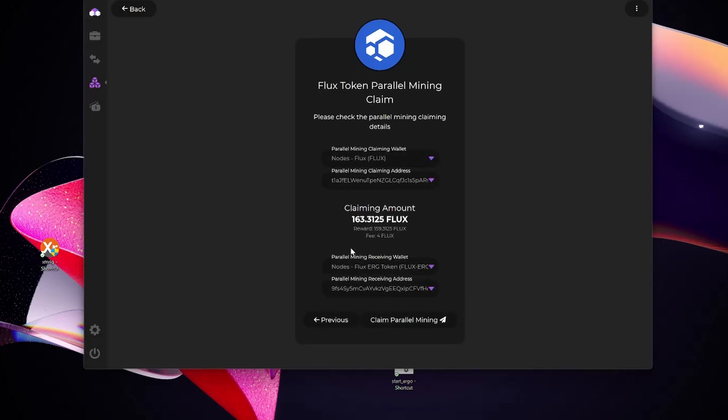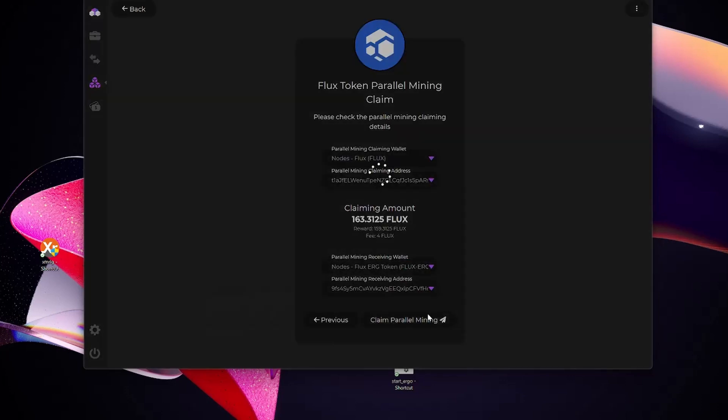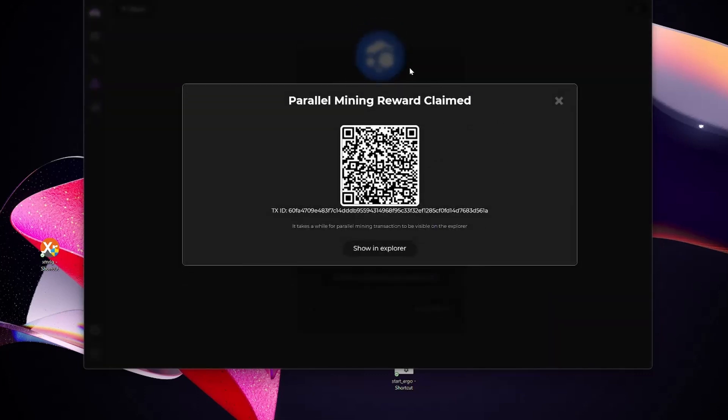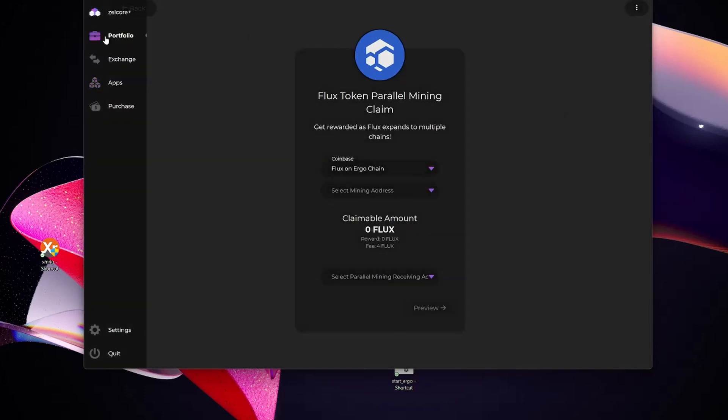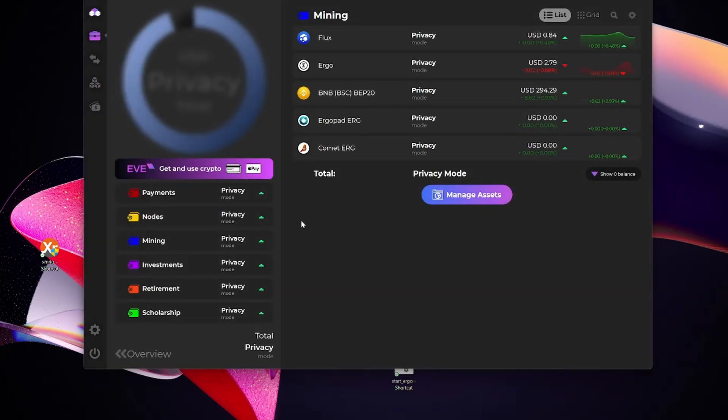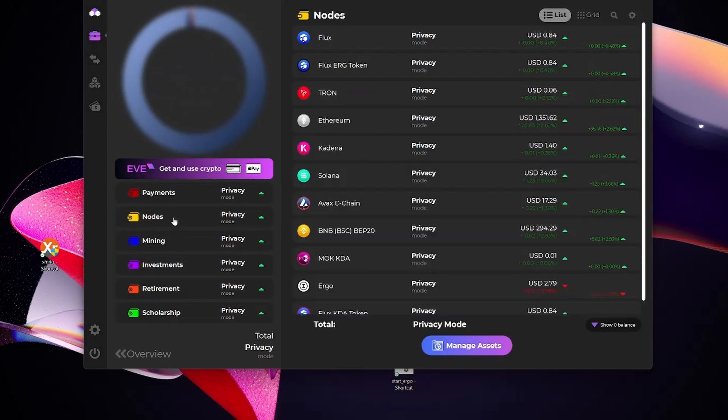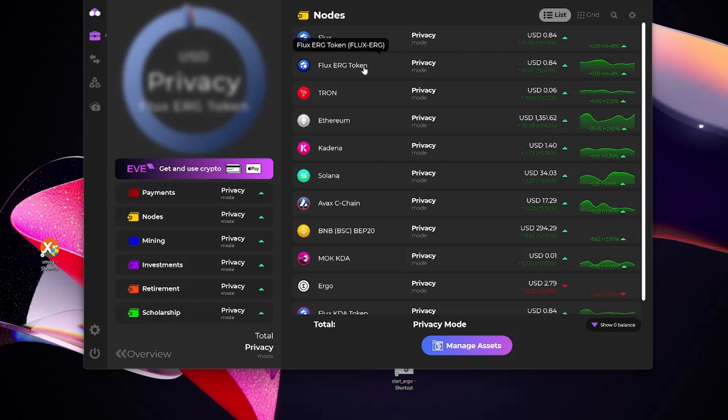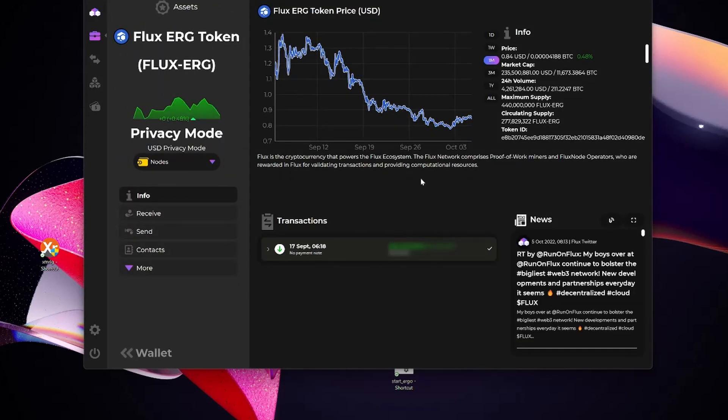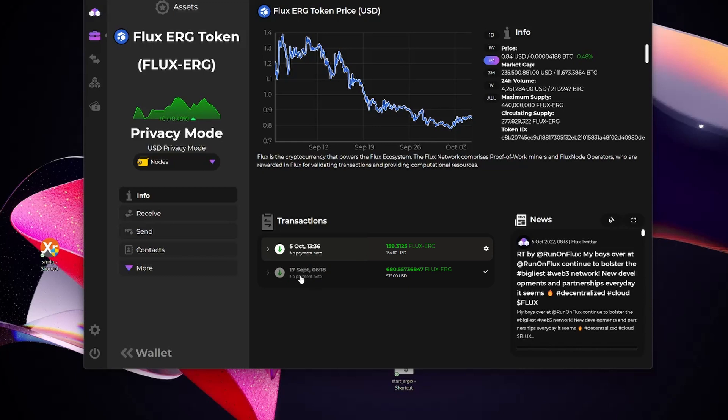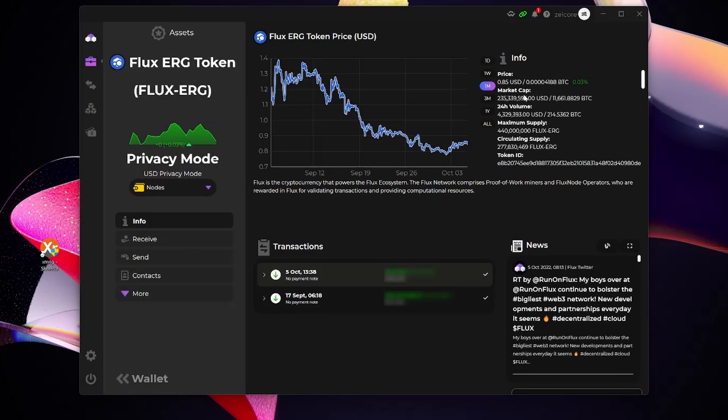It comes up with my details. I'm going to say claim parallel asset, and then it's now going to start and claim the parallel assets. I should now, if I go back to my portfolio and into nodes, here you can see my Flux Ergo token. What I'm expecting to see is an increase in my quantity. And there you saw it just popped up. So on the 17th of September, that's when I specifically claimed my snapshot, and now I have claimed my parallel assets. These are the two transactions you see in my wallet.